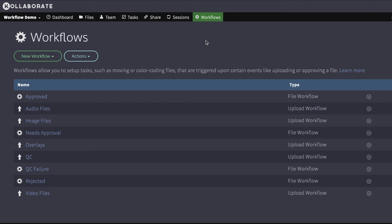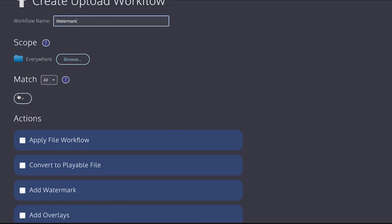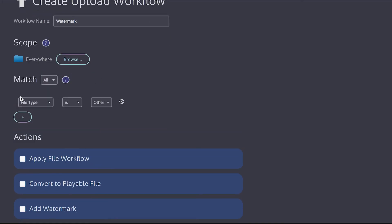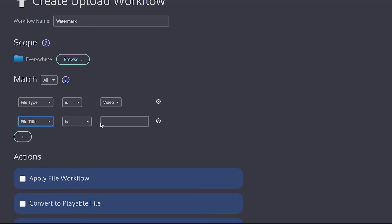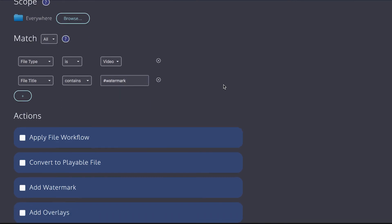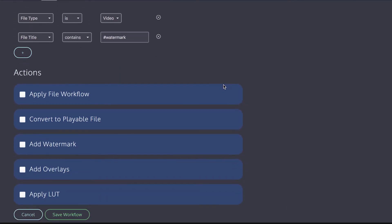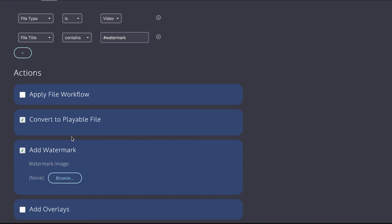One final thing I want to show off is how to use filename flags to affect the behavior of upload workflows. So let's create a new upload workflow. And I'm going to call this watermark. And I'm going to say match video files. And this time I'm going to say the file title has to contain hashtag watermark. And then if it contains that, we go add watermark.